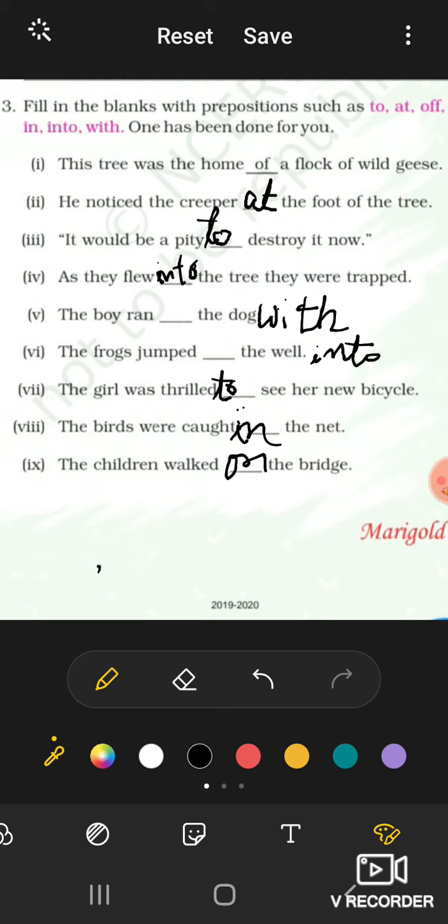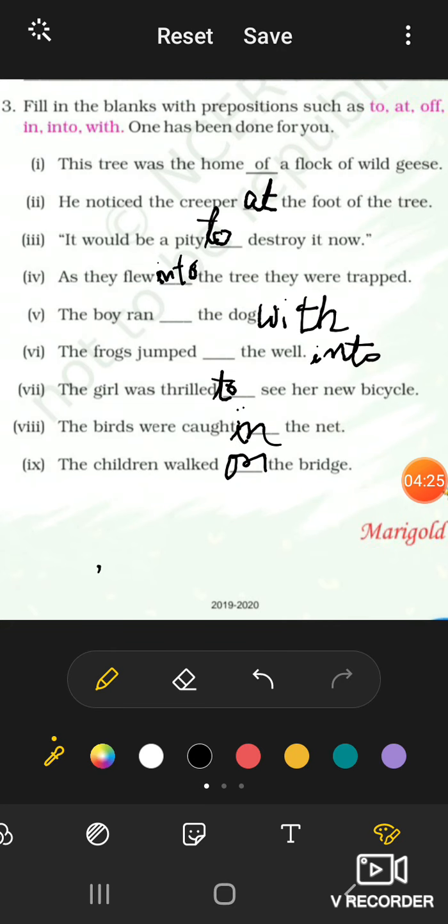And this is the next question on page number 38, question number 4, which is also related to prepositions. You all will do it yourself and send me photos of your work. You have to send me photos of your work on page number 4 only. That is complete the paragraph with suitable words from the box - you have to complete the paragraph with the given prepositions and fill in the blanks and then send me the photos.